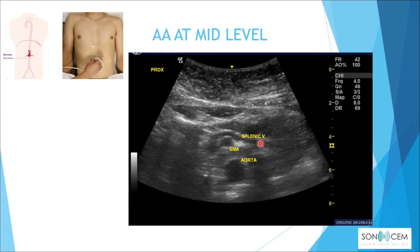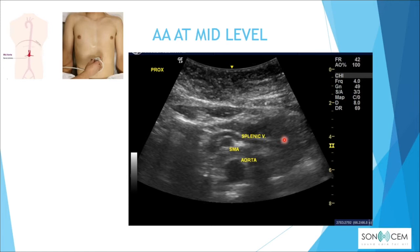Moving more caudally to the mid level, we can see the superior mesenteric artery just anterior to the aorta. Just above the SMA is the splenic vein, which can serve as a landmark to the pancreas — specifically, the body of the pancreas.